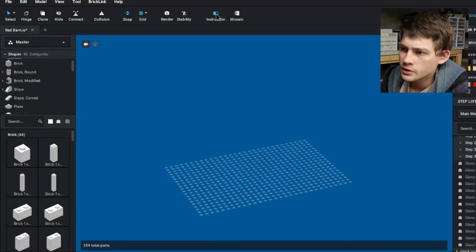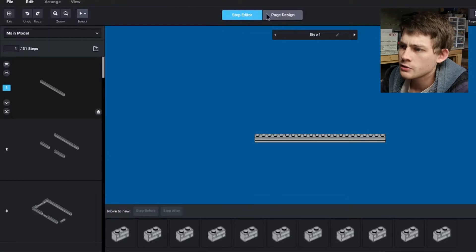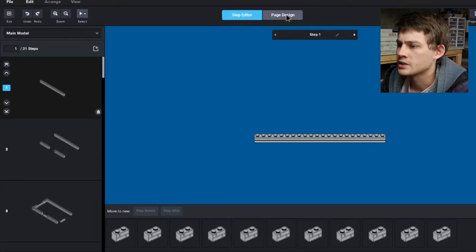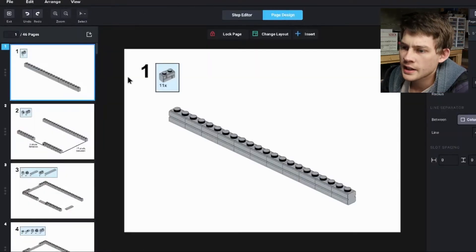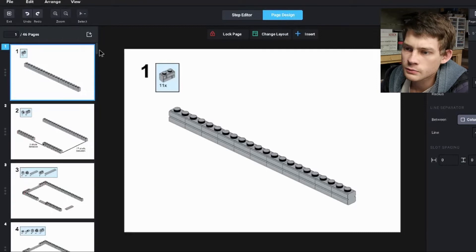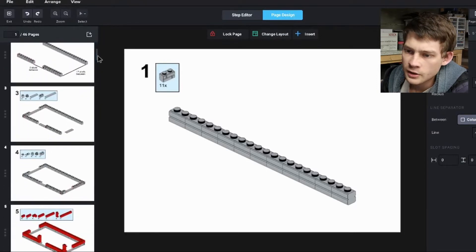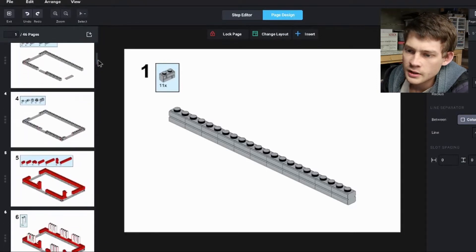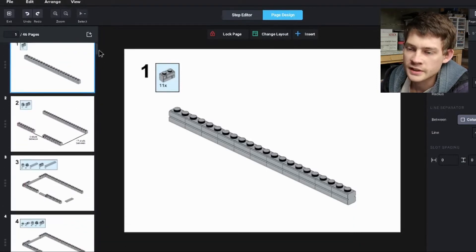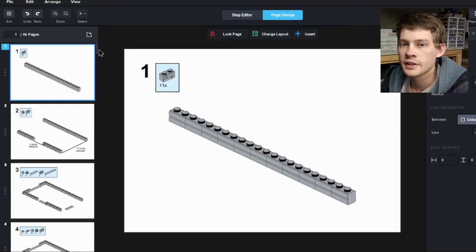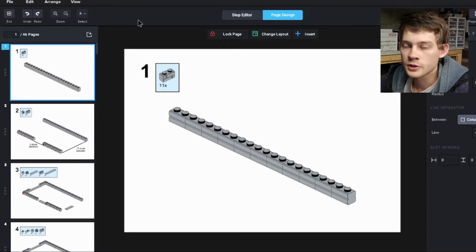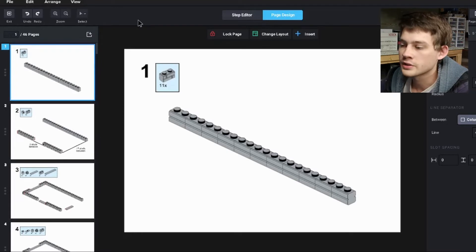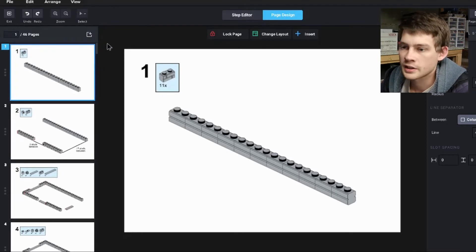Go to this instruction builder up in the middle. You've got these two main options, Step Editor and Page Design. We want to go to Page Design, and this is where you can really work with the layout of everything and get these steps built exactly how you want them. Of course, as a precursor to all of this, you want to have your model built in steps, but we'll talk about that another day.